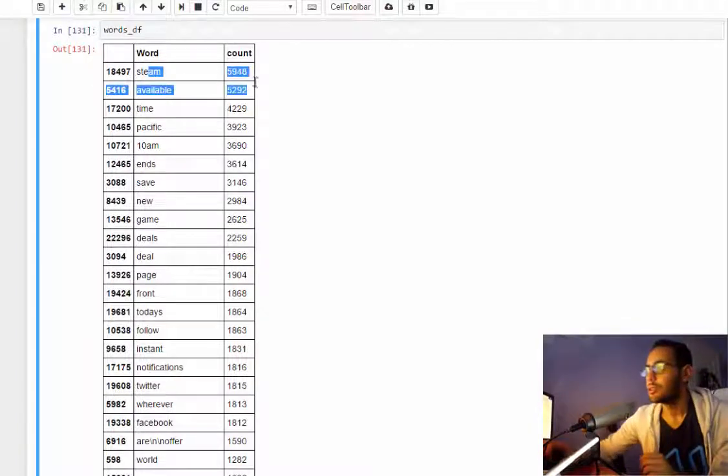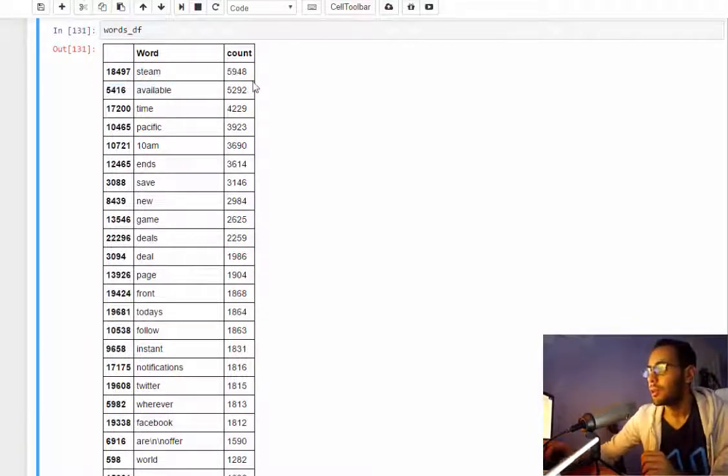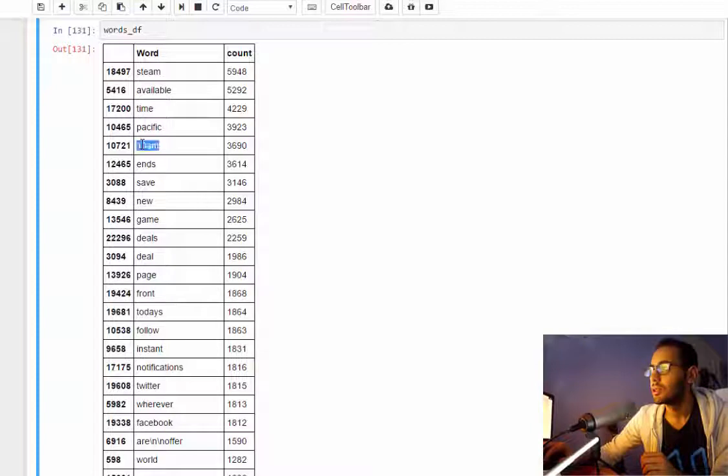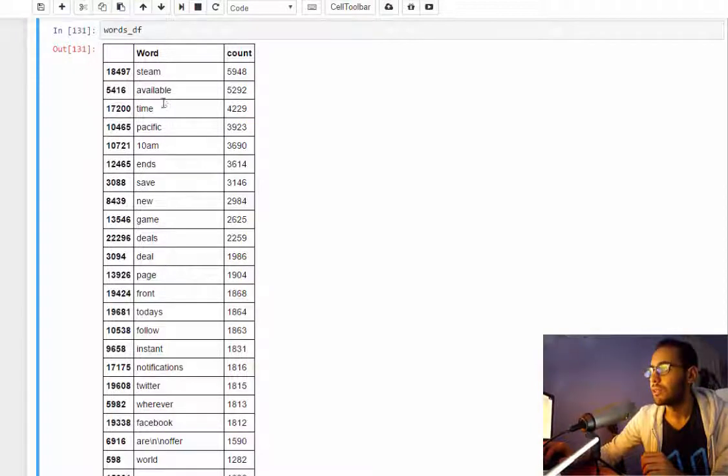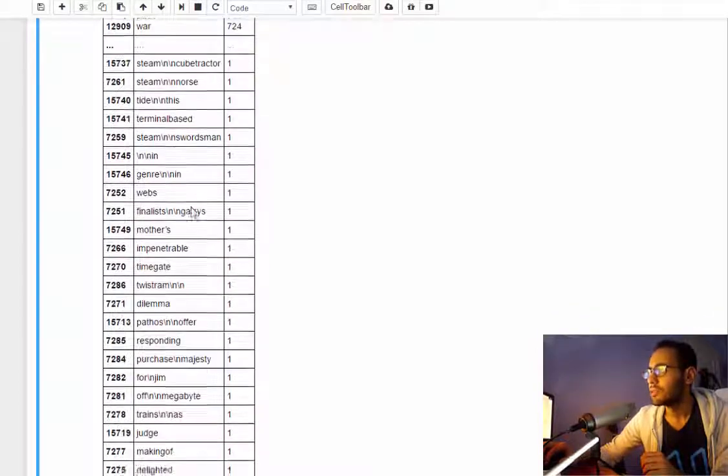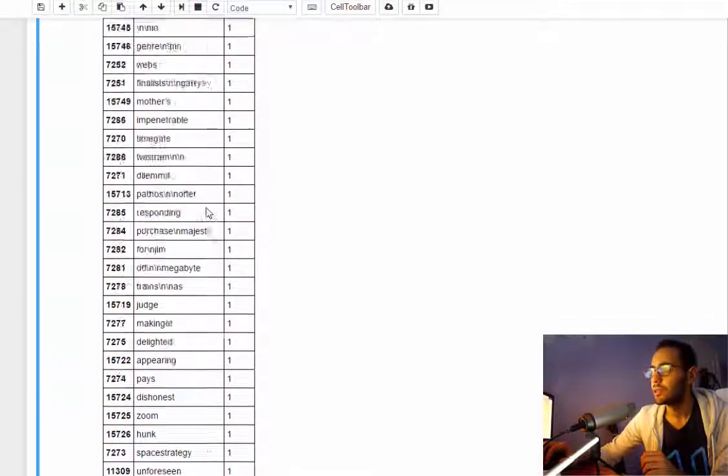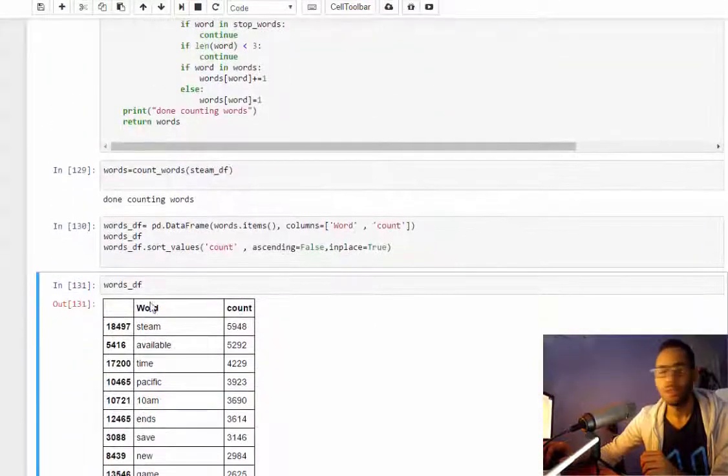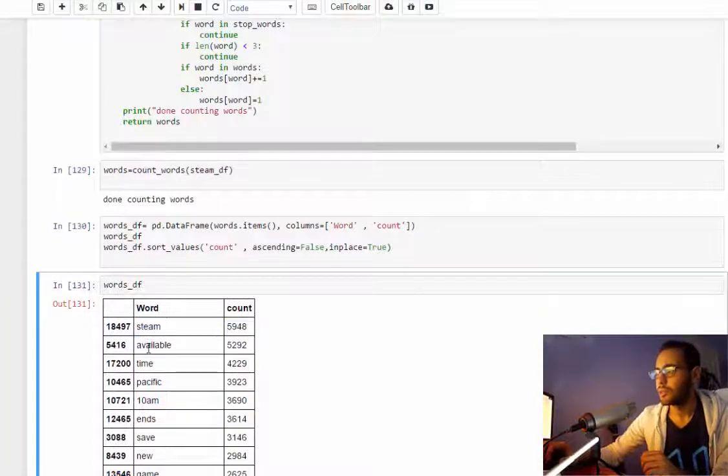Okay, yeah now it's much better. So now we got steam, available, time, pacific, 10, a.m. - those are very close. Those are the most common words on this page.